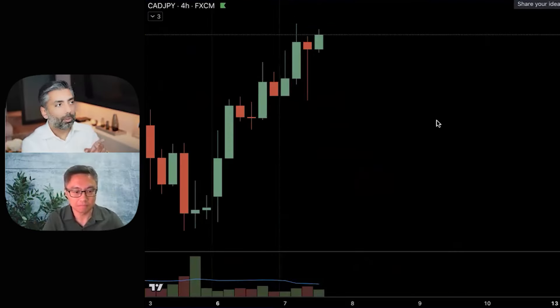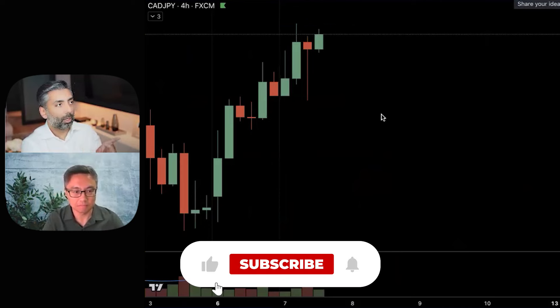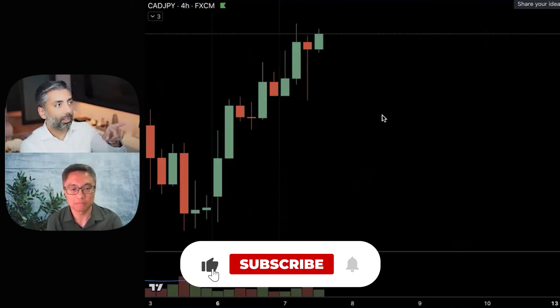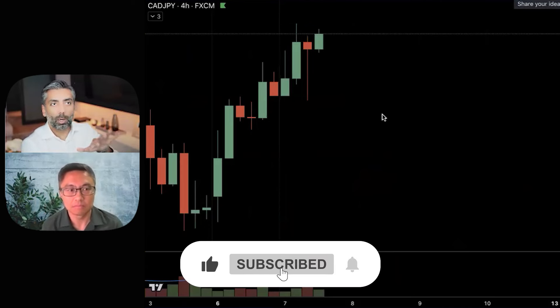There are multiple ways of looking at that. Let me prepare my screen — okay, you should be able to see my screen right now. This is the CAD/JPY on the four-hour chart, live market right now.